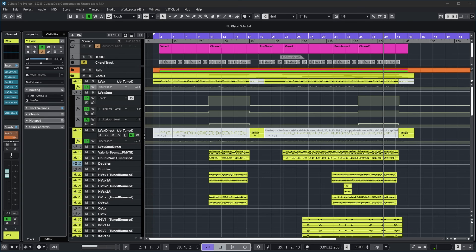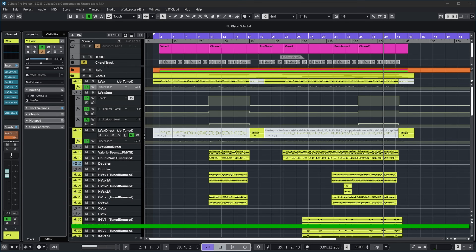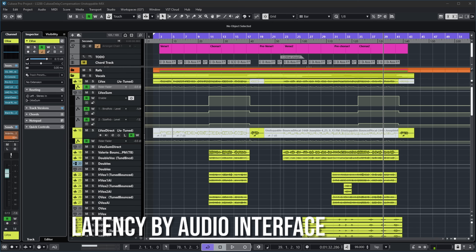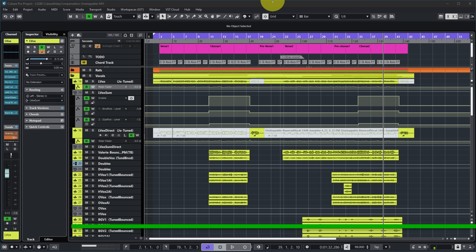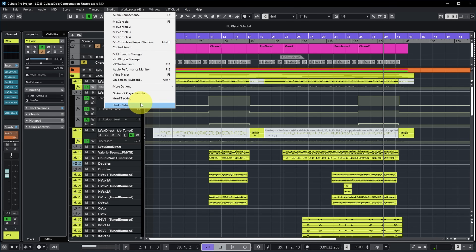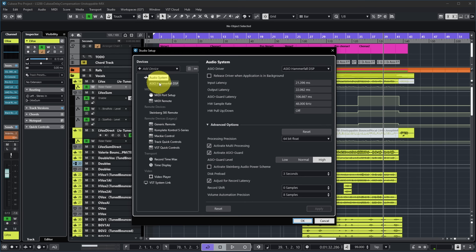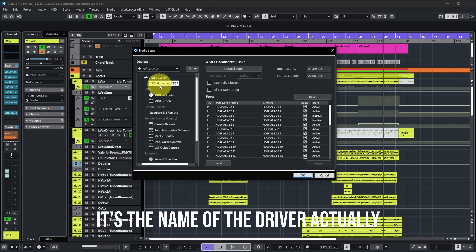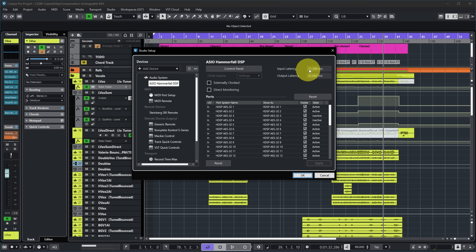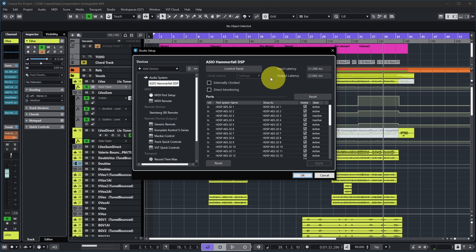There are two major causes of this latency. The first is the buffer in your audio interface. If you go to Studio > Studio Setup, you'll see your audio system — mine is the RME ASIO Hammerfall DSP — and you can see an input latency of slightly over 20 milliseconds and an output latency of slightly over 20 milliseconds.